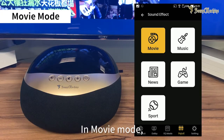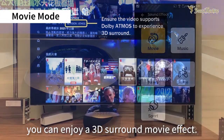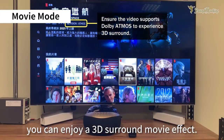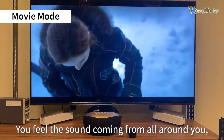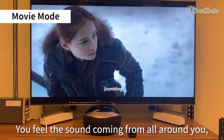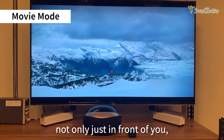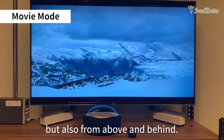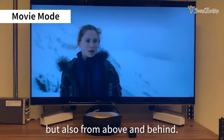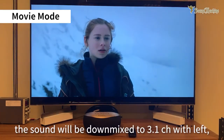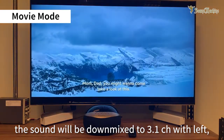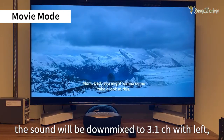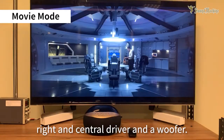In movie mode, you can enjoy a 3D surround movie effect. You feel the sound coming from all around you — not only just in front of you, but also from above and behind. The sound will be downmixed to 3.1 channel with left, right, and center driver and a woofer.